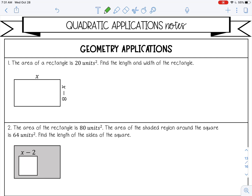For a rectangle, area is length times width. We know that the area is 20, and we can get the length and the width from our diagram. So the length is x and the width is x minus 8.